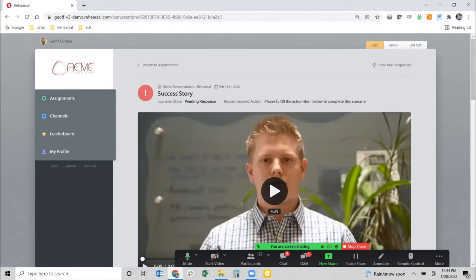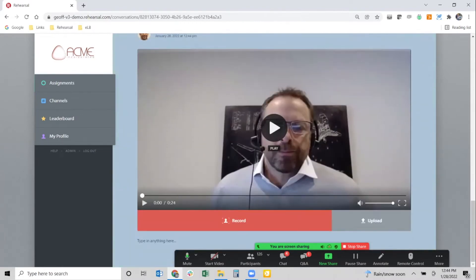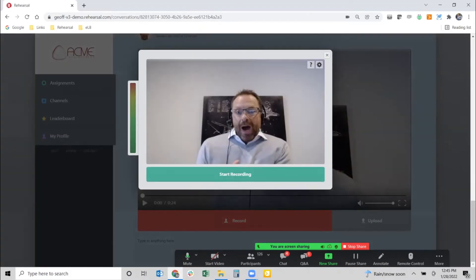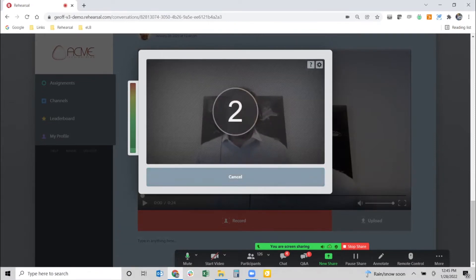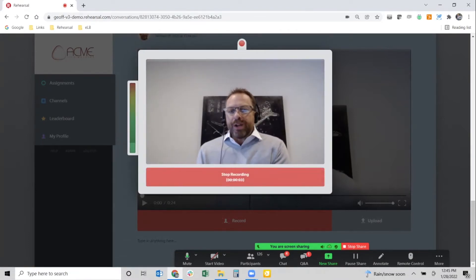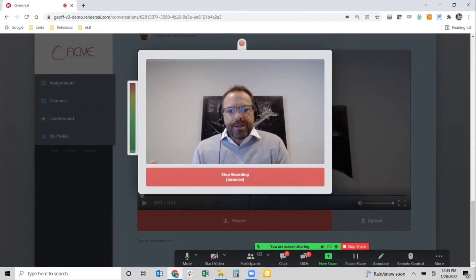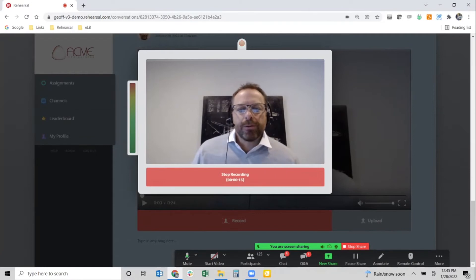The learner goes into the system, reviews the initial scenario again, watches back their attempt, and can listen to their coach and read the instructions on how to improve that skill. Now the platform presents them with the record button again to try it again. They click record — this time they'll tell that same success story and interject or add the ROI story. Maybe they'll do another 5.6 attempts before they submit.